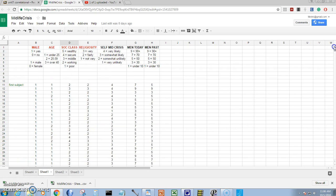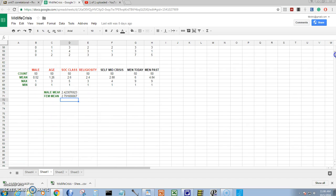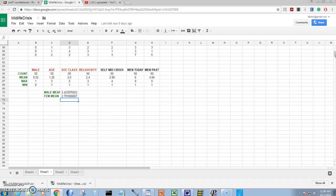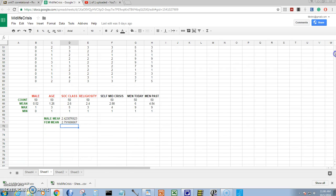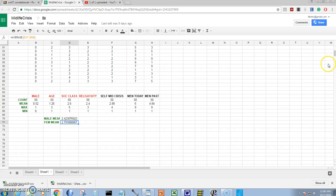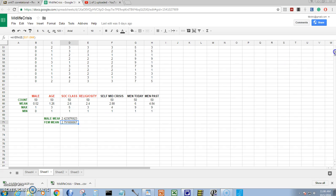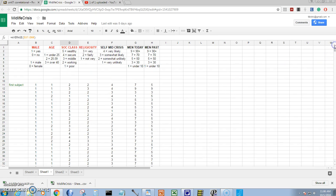There's a total of 50 subjects and I've got some descriptives down here at the bottom. I found out that the male social class is a little bit lower than the female social class, and I want to see if that's going to be significant.